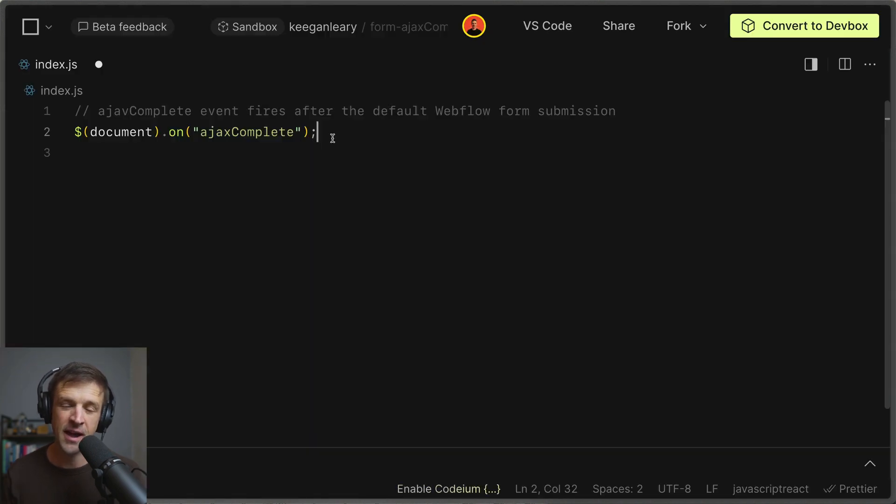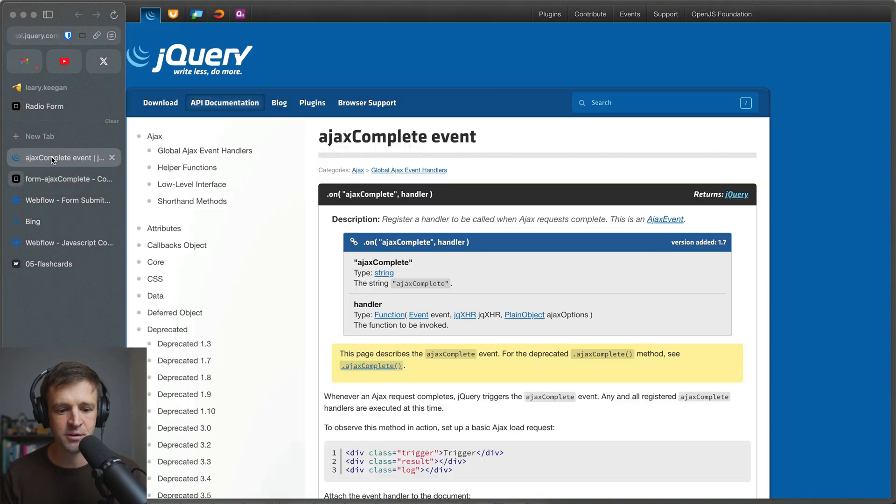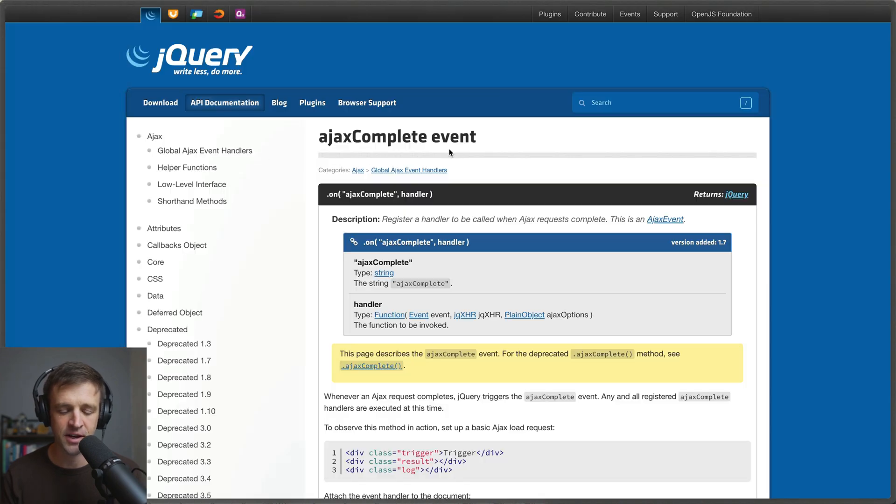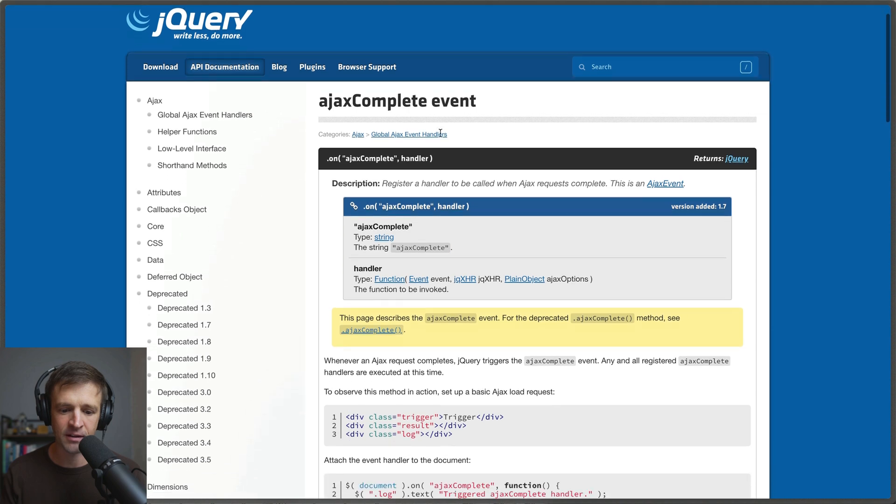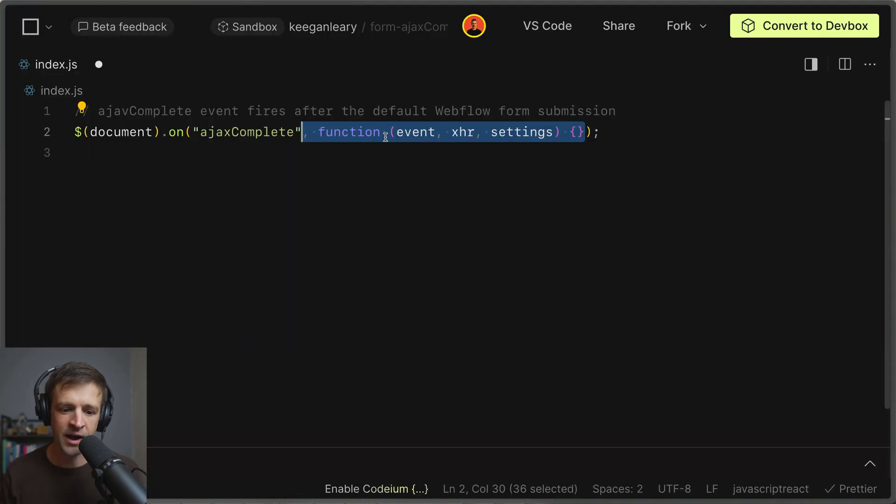First we're going to start by executing some code when the Ajax complete event fires. Now this is a jQuery event and I don't write a ton of jQuery on my channel. But if you just go to the documentation here you can read all about it how you want. And we can see that on Ajax complete we require a handler function so let's define that next.